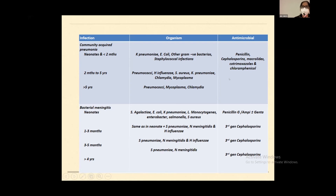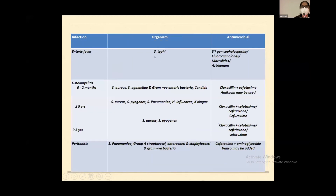For bacterial meningitis in older children from three months, Streptococcus pneumoniae, Neisseria meningitidis, and H. influenzae are the commonest organisms; third-generation cephalosporins are the common antimicrobials used. For enteric fever, Salmonella Typhi is the most common organism; third-generation cephalosporins or chloramphenicol. For osteomyelitis, Staphylococcus is the most common organism; consider cloxacillin plus gentamicin, and third-generation cephalosporins can be added. For peritonitis, Streptococcus pneumoniae, Streptococcus, Group A Streptococcus, and gram-negative bacilli; cephalosporins with aminoglycosides, and if Staphylococcus is also suspected, vancomycin may be added.